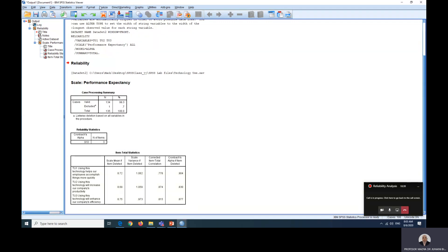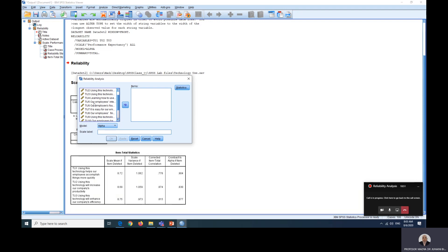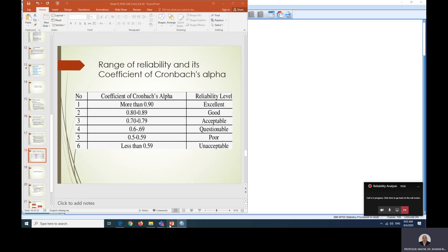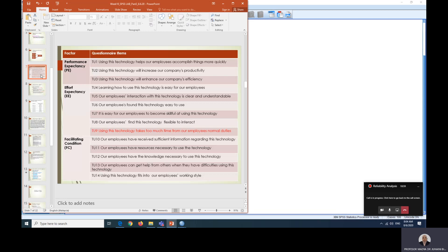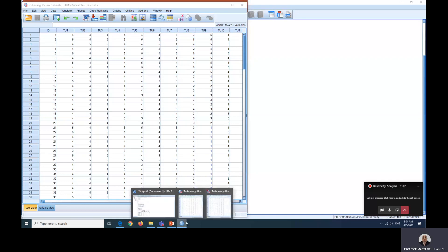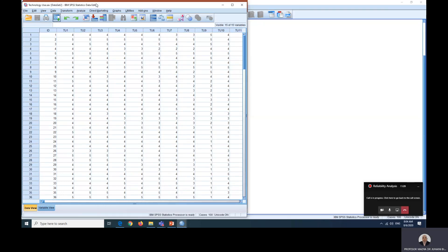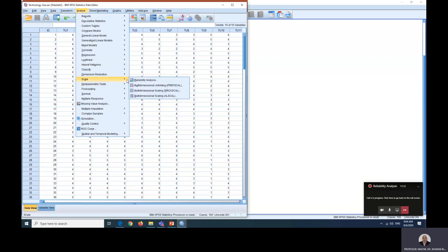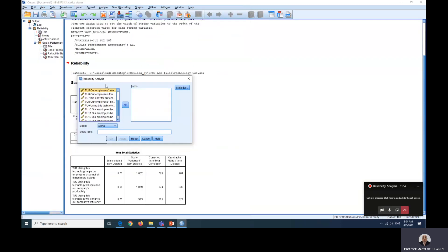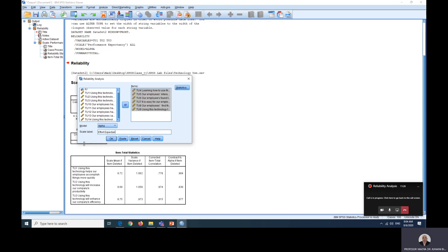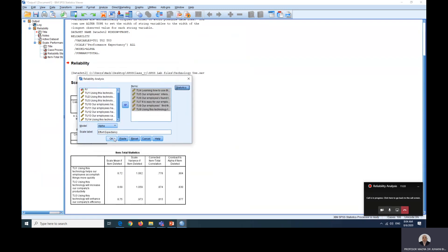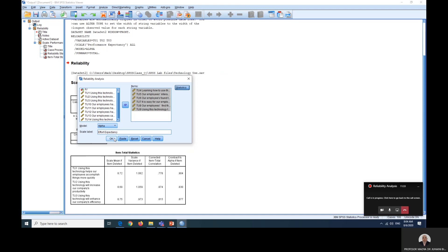Let me show you another one. Analyze, Reliability Analysis and just click Reset. We are going to do the second one which is effort expectancy, so TU4 until, let's just double check again, TU4 until TU9. In statistics, tick Scale if Item Deleted, click Continue.